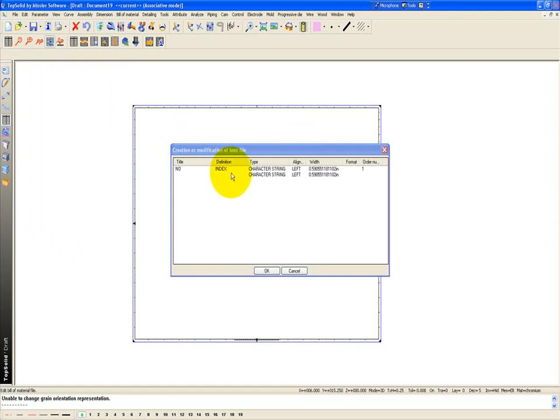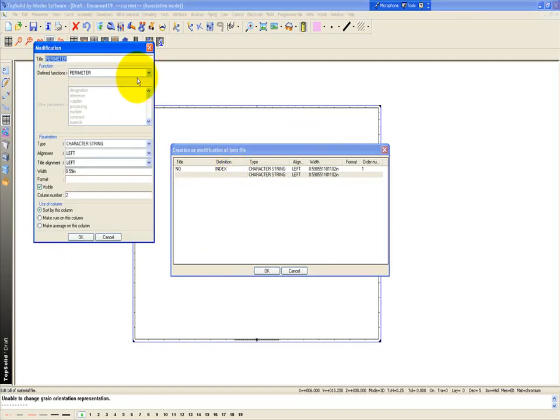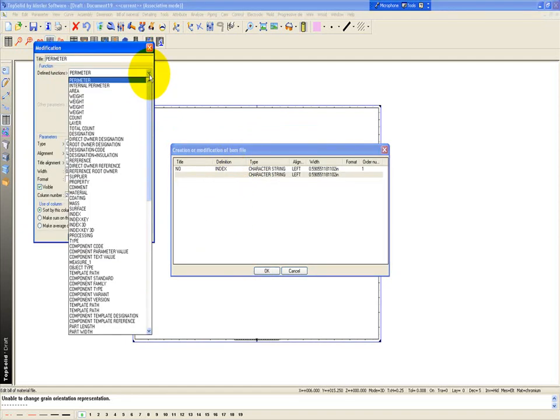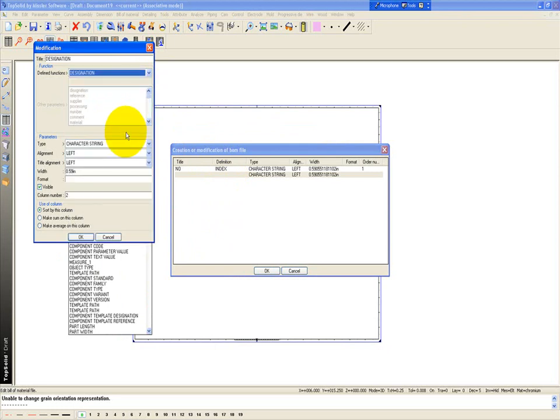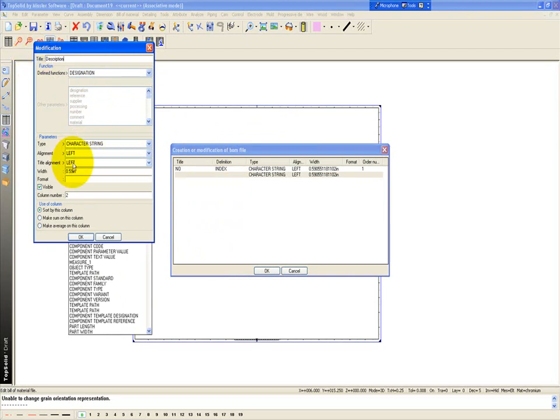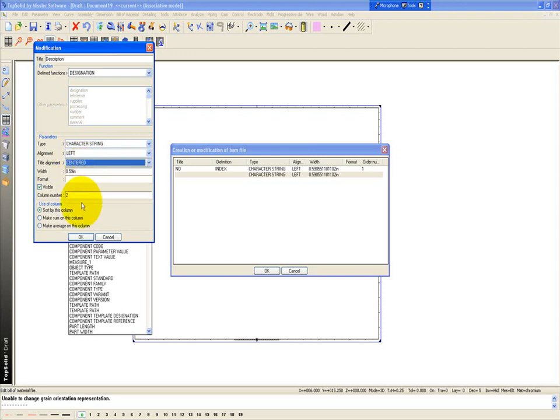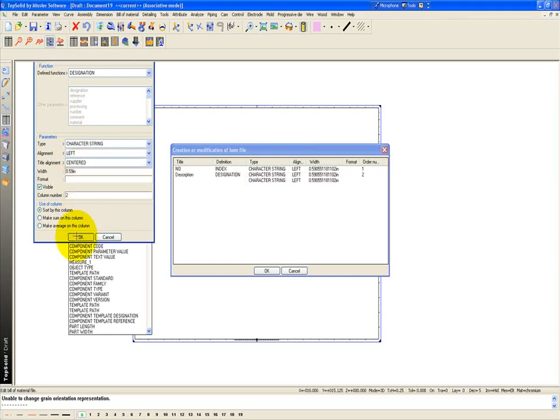Next, I'm going to double click on the next new line underneath index and go find designation. And here I'm going to change designation to be description. It'll be a character string. The alignment will be left. The title alignment will be left. Maybe we want the title alignment to be centered. We'll say okay.